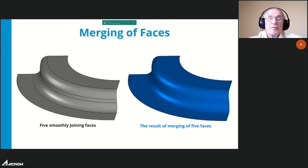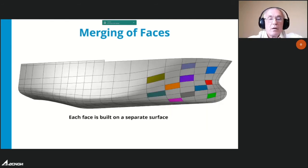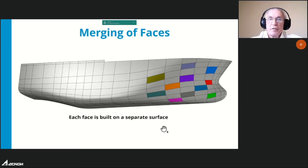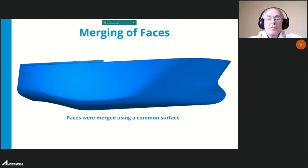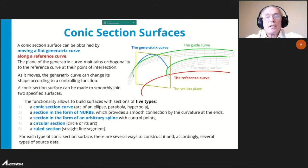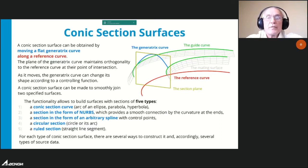You can replace two smoothly joined surfaces with a single phase. The figure shows five phases before and after merging. The original model consists of a set of smoothly joined faces, each based on separate surfaces that know nothing about neighboring faces. The result shows faces combined in pairs. The construction of conic section surfaces has been implemented in the geometric kernel — the conic section surface can be obtained by moving a flat generative curve along the reference curve.